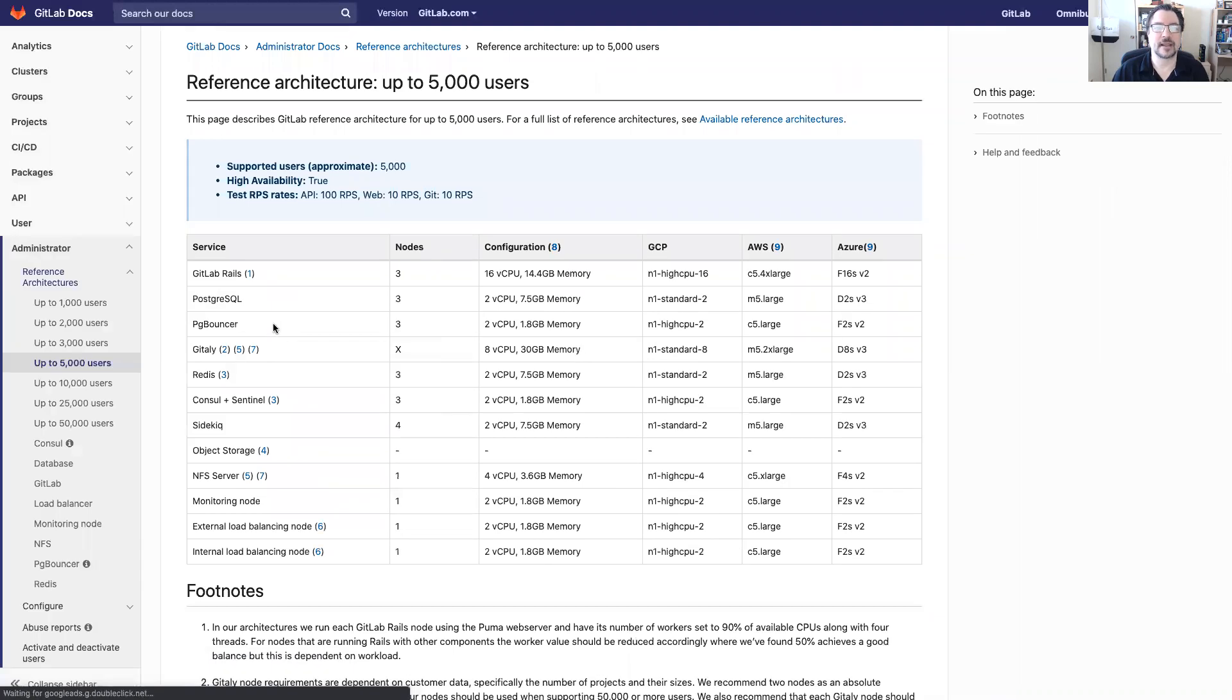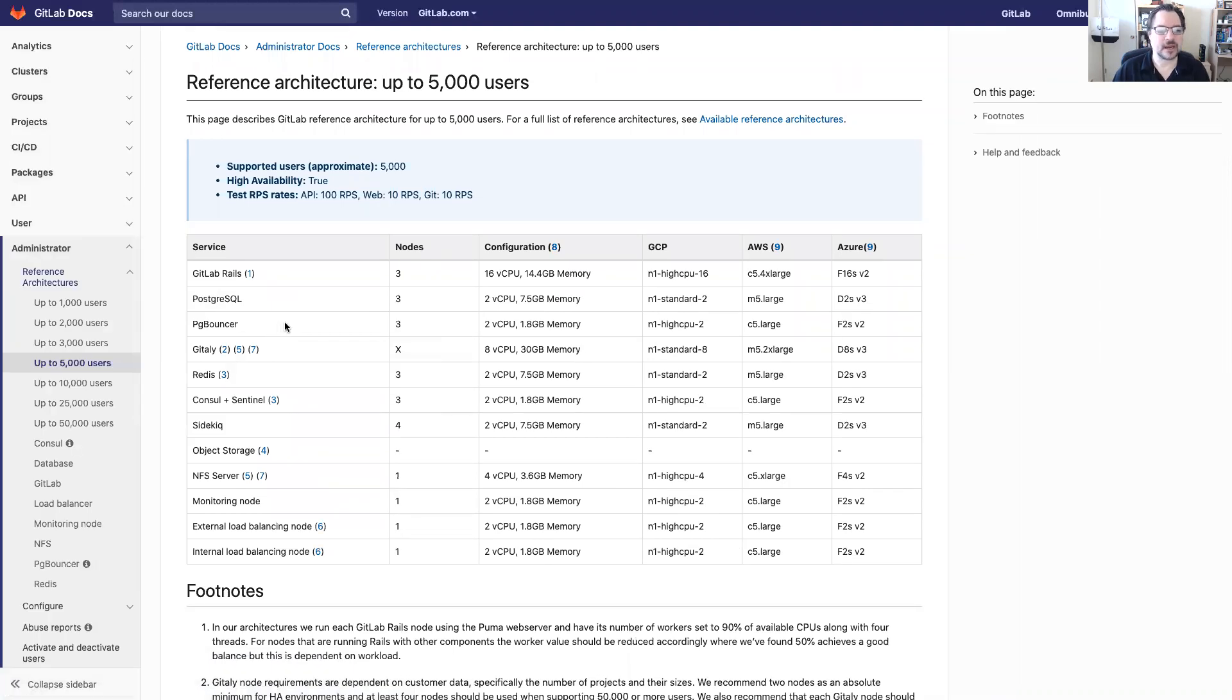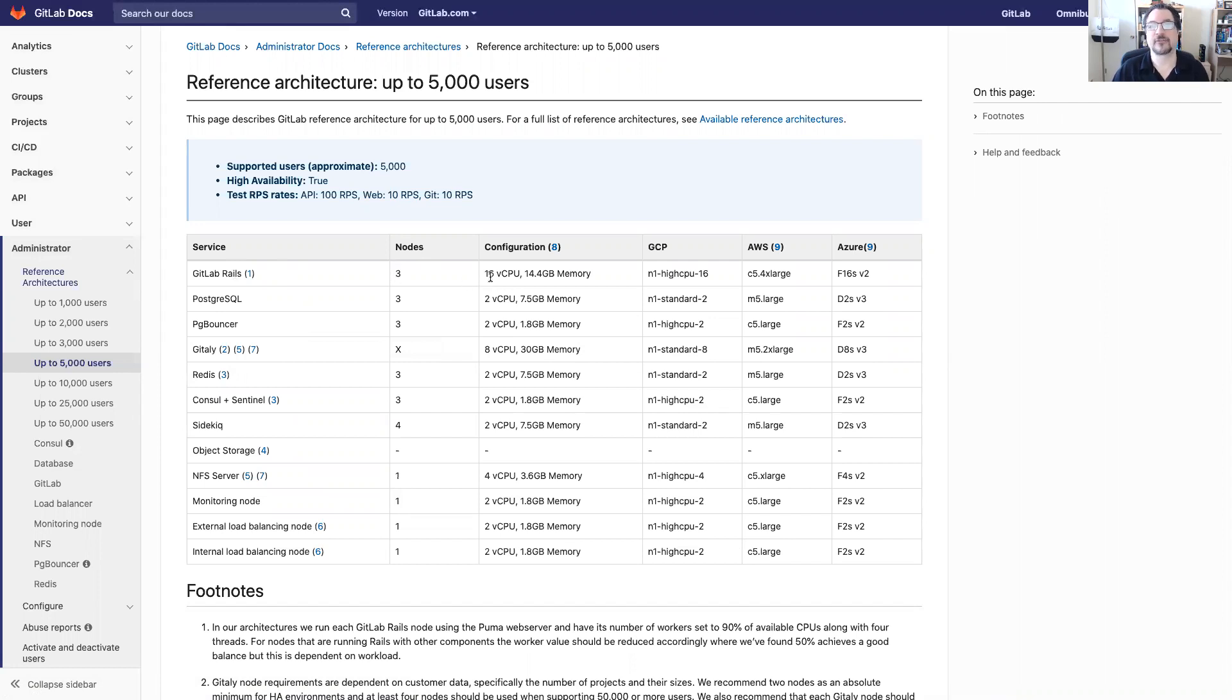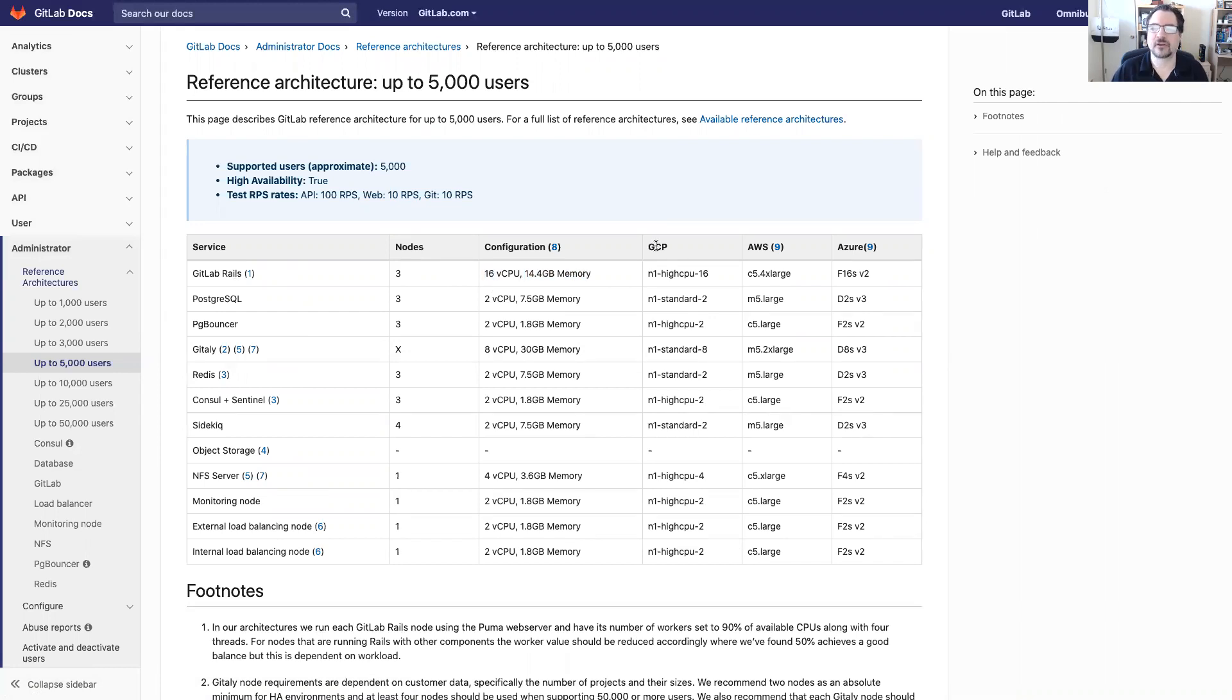Now when we drop into this page here we get a wonderful table that completely describes all the different services, how many nodes they need and what kind of configuration the administrator for the customer might want to consider. These would be hardware configurations for instance and then if they're interested in cloud they can look at GCP, AWS and Azure.